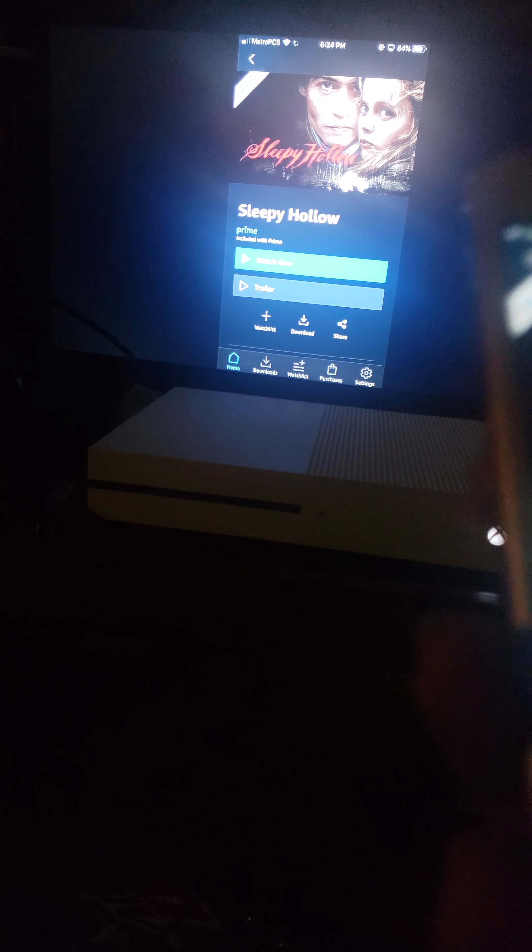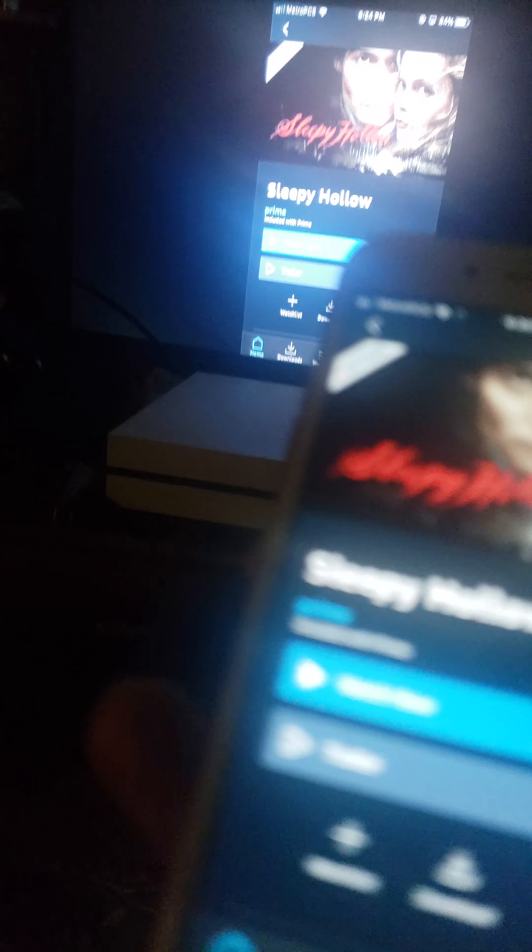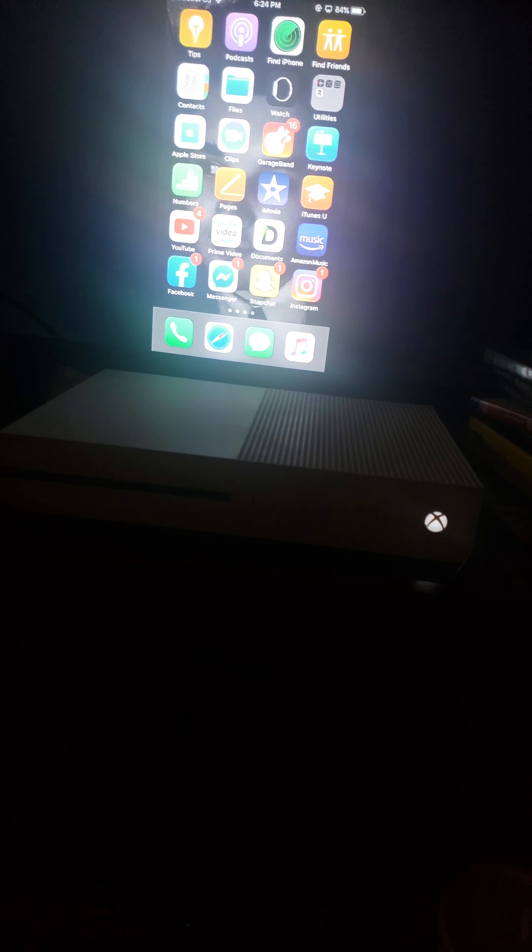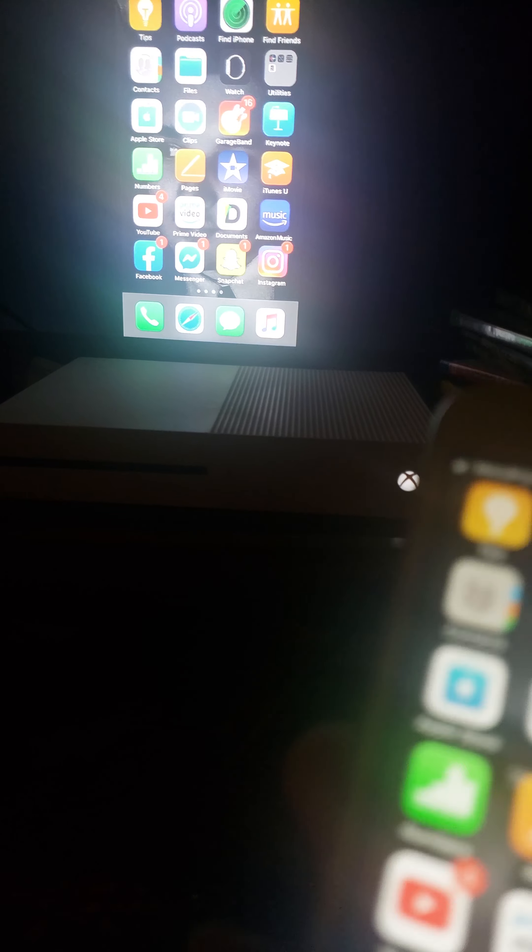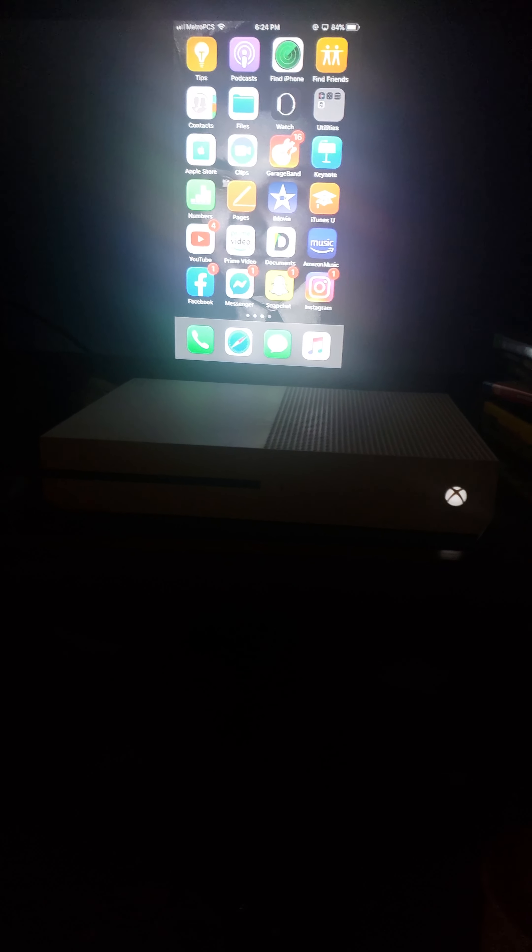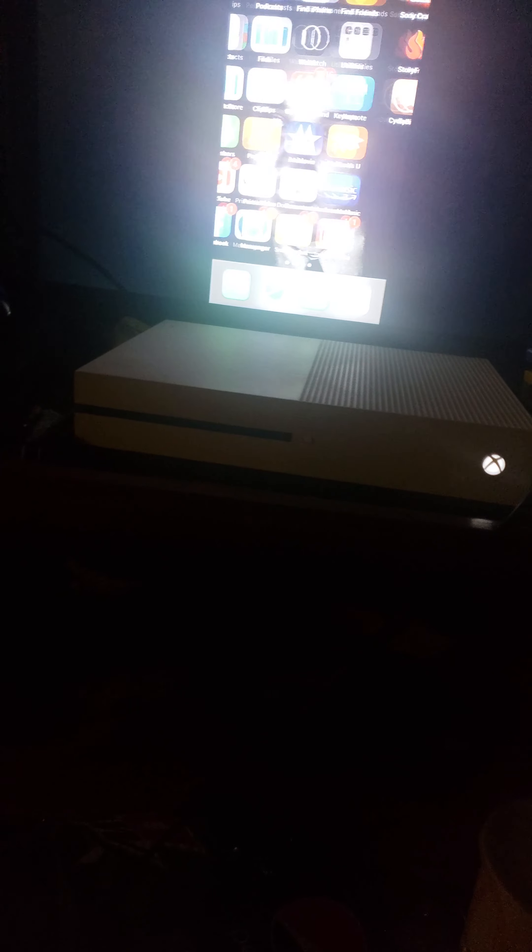Now, for some reason, it's not working with Amazon Prime just for right now. But any other time, it would work. Like, I was just using it like a few minutes ago, and it was working just fine.